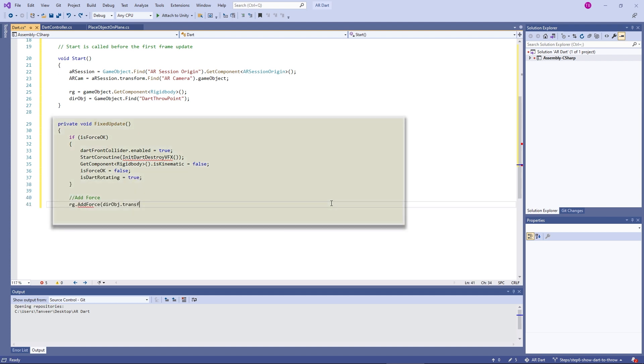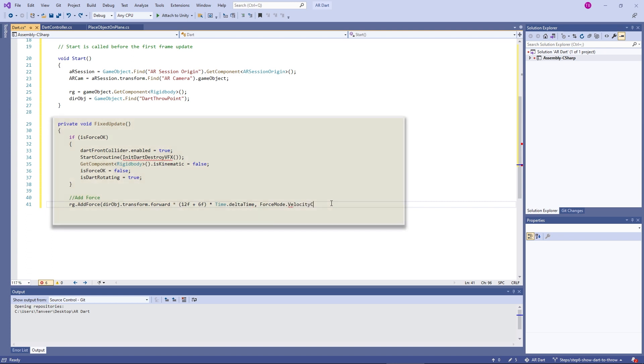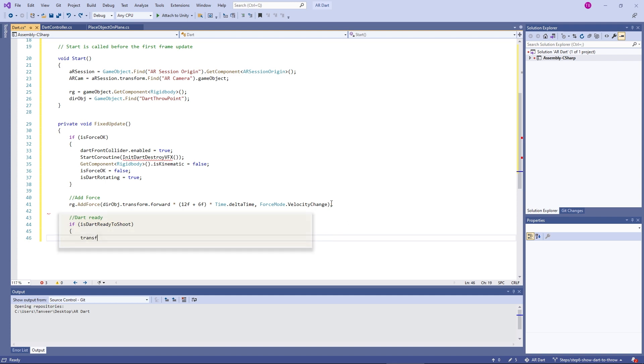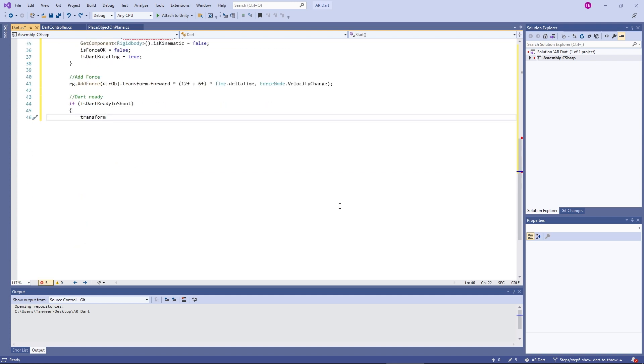Set isKinematic to false so force can have its impact. AddForce method is used to add force on the dart. Transform.forward means we are adding force in the forward direction. We can add the transform effect using the transform blood rotation.